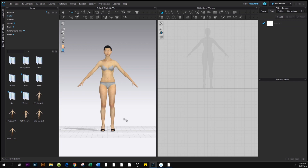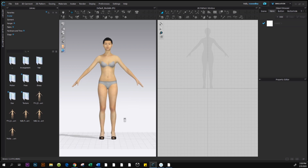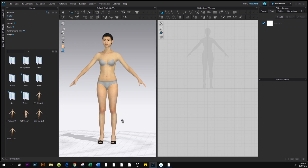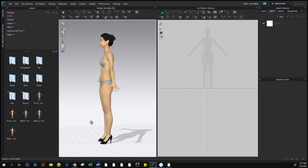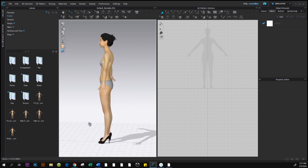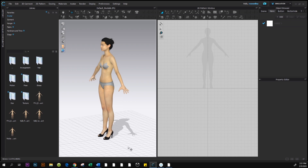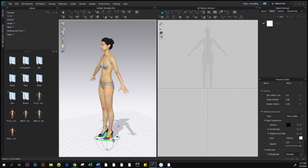To zoom out, scroll your mouse wheel backward; to zoom in, scroll forward. To view a side view, press and hold Alt, right-click and drag to the left. Now select the shoe.